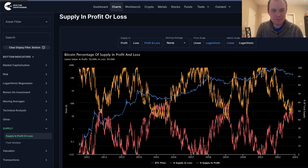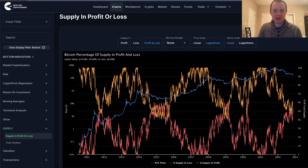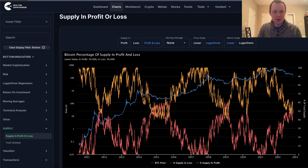Hey everyone, and thanks for jumping back into the cryptoverse. Today we're going to talk about Bitcoin, and we're going to be putting back on our on-chain analysis hat, and we're going to be discussing the supply in profit and loss.